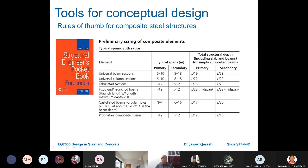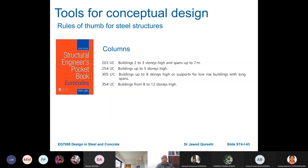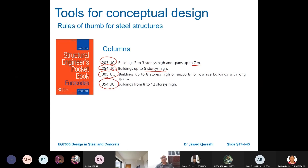For composite structures, secondary beams are normally designed as steel-concrete composite beams, with span-to-depth ratios of span over 19 to span over 23. For columns: buildings up to 2 to 3 stories use a 203 by 203 column; up to 5 stories use a 254 column; up to 8 stories use a 305 universal column; and 8 to 12 stories use a 356 universal column. This is rule of thumb from the structural engineer's pocketbook, and these provisions are generic.